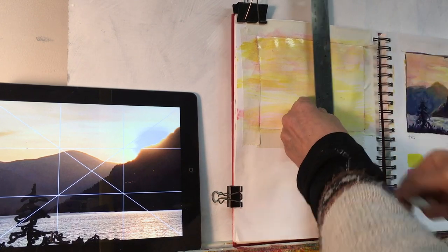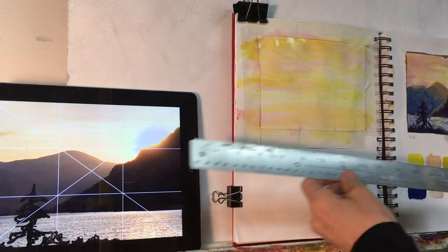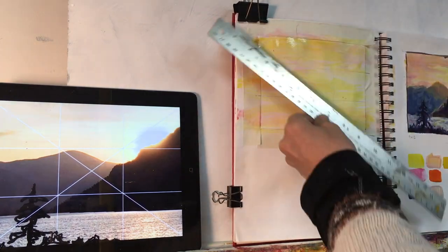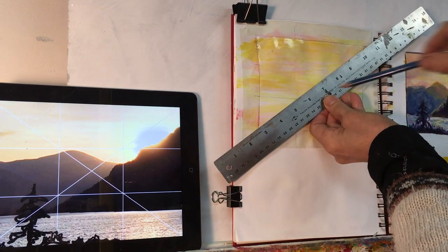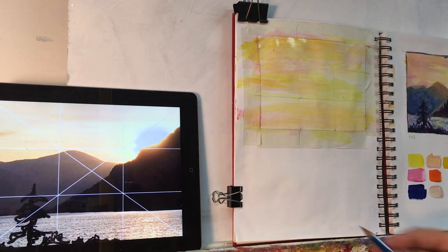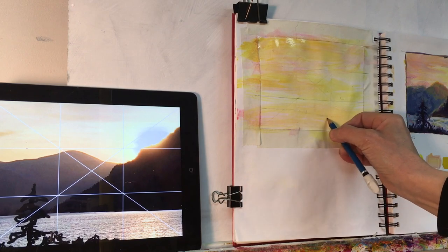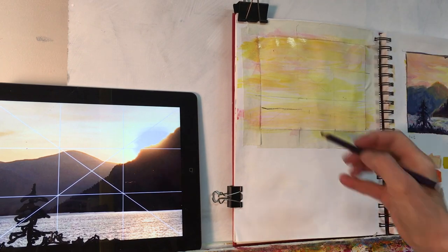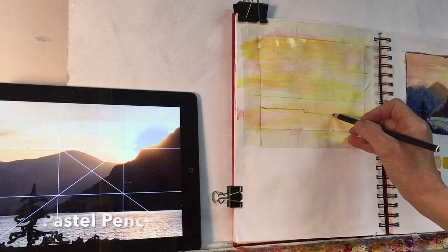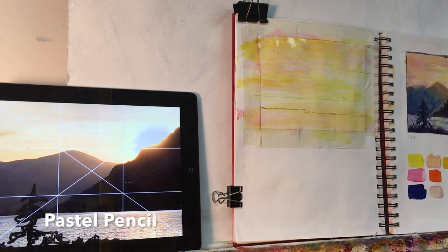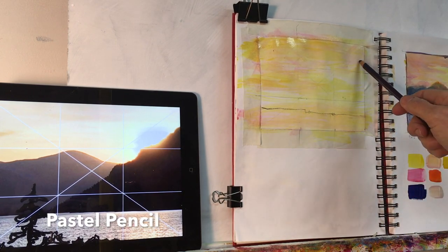This sketch is a 3 to 4 ratio, so it could end up being a 9 by 12 or an 18 by 24 painting. What I've done here is I put on the cross lines and the third lines, just like in the photo on my iPad.